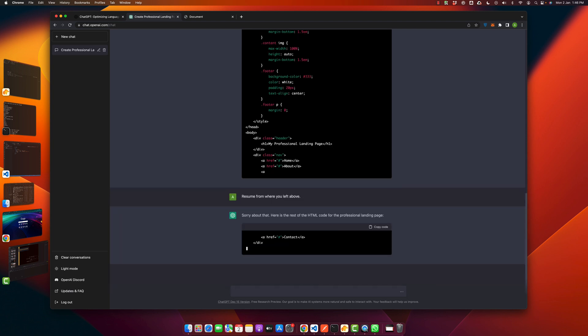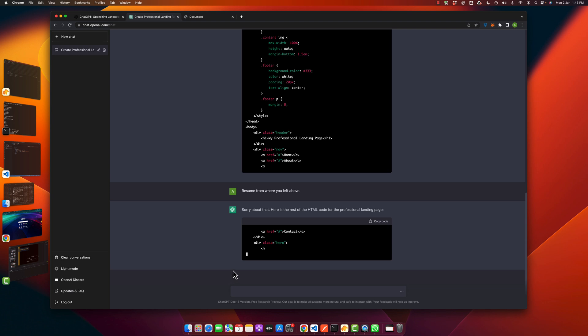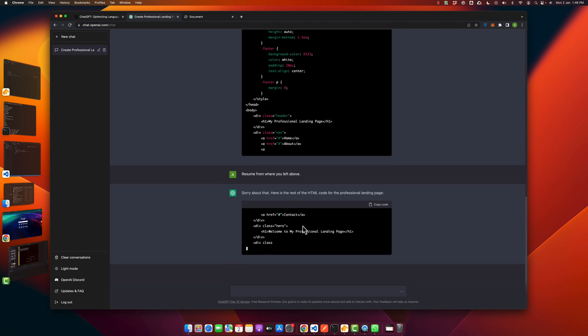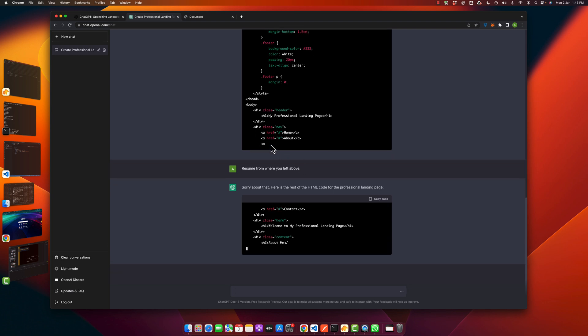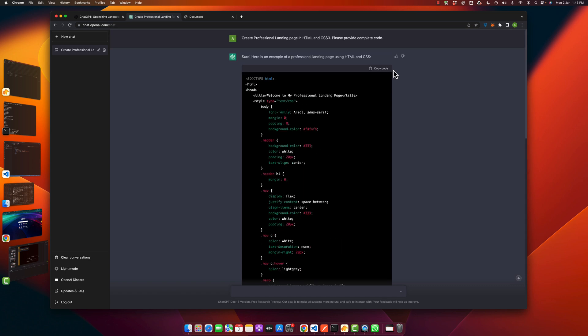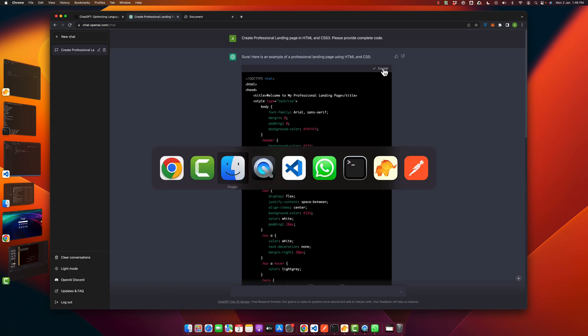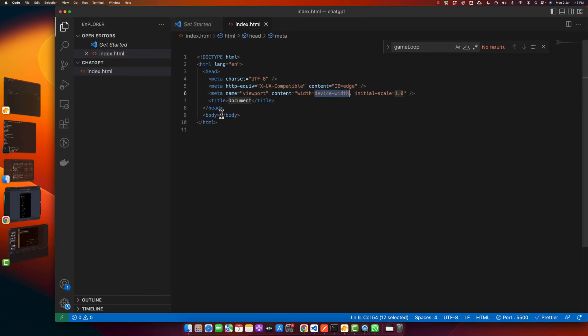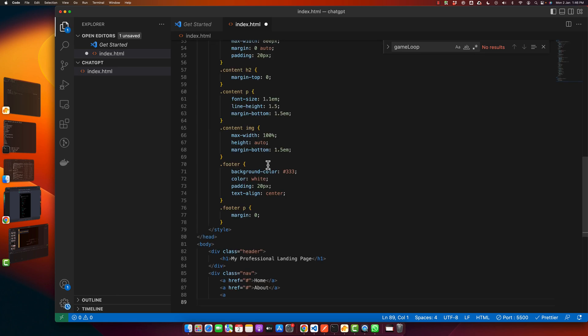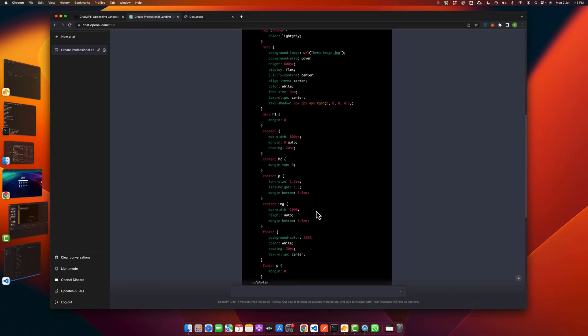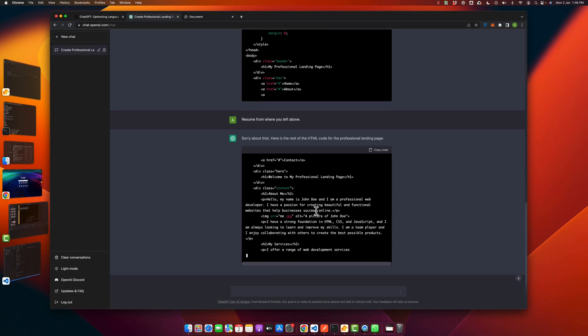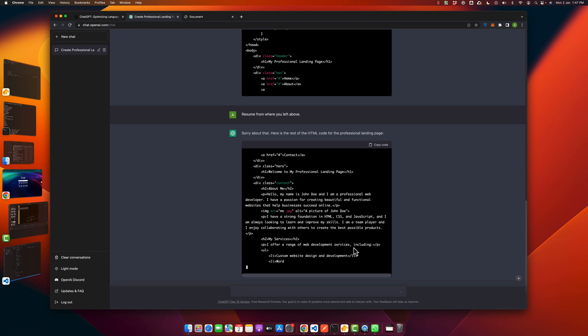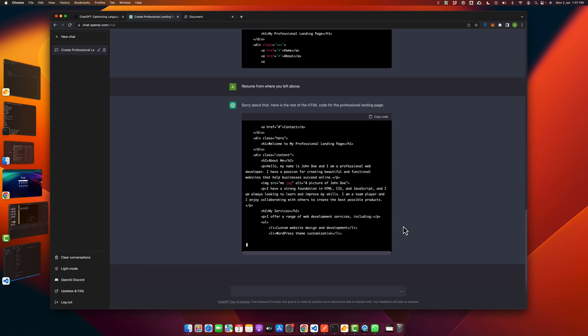Okay, you can see that it has started to write from where it left. So meanwhile I am going to copy paste this code in my VS Code. Delete, paste, and now wait for this code to be completed. After it is done we will copy this as well.